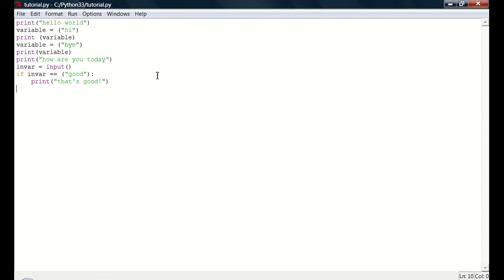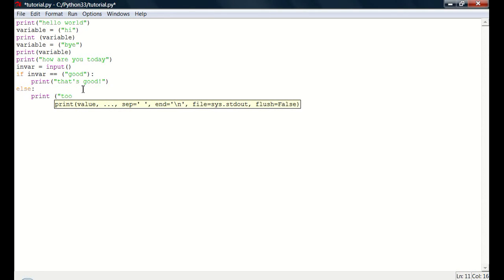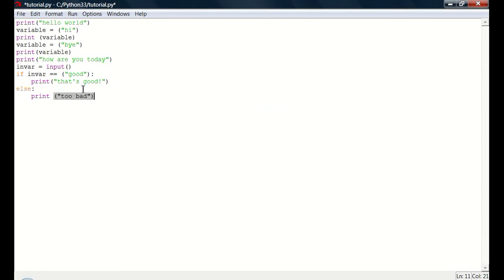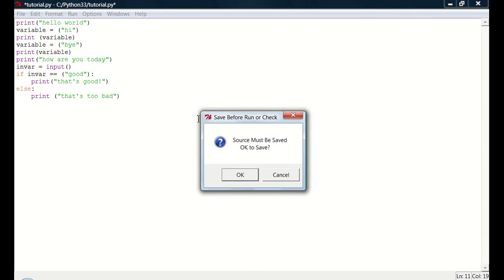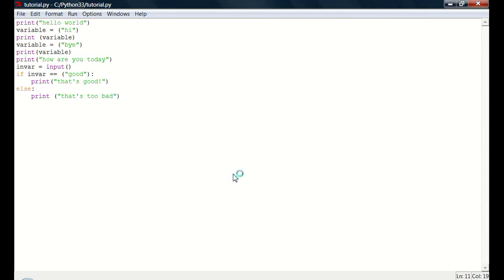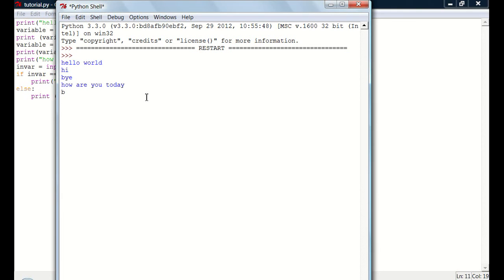So now let's set up an else statement. So if envir equals good, equals equals good, print that's good. Else, which basically means otherwise, you can do else if. But I just want to show you else because we don't really need anything else. So else, print too bad. Or that. That's too bad. So now if we run module. So how are you today? Bad. That's too bad.